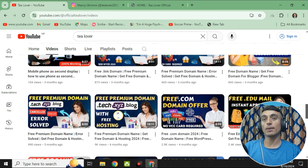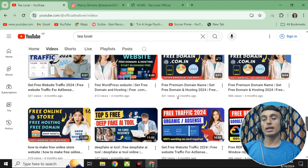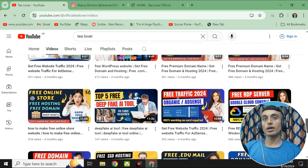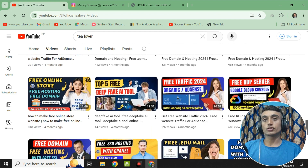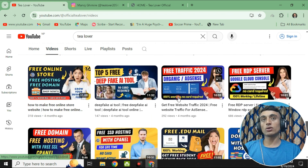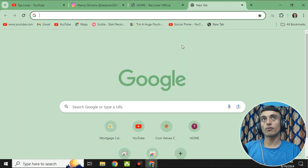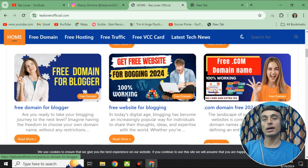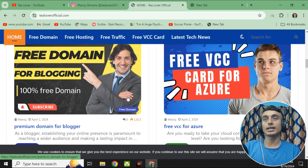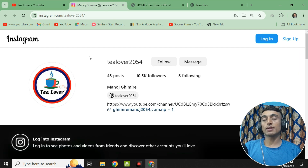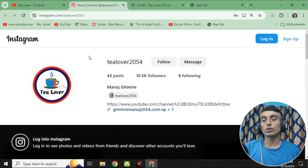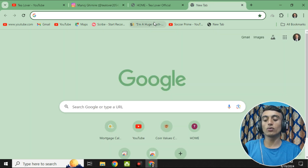Please subscribe to the channel and click on the bell icon for our latest updates. To get the free domain and hosting, we just need to open a new tab in our browser. But first, this is my website telebrofficial.com where you can get a lot of knowledge regarding tech and technology. This is my Instagram account telebro2054 where you can get support from me — you can DM me if you have any problem.